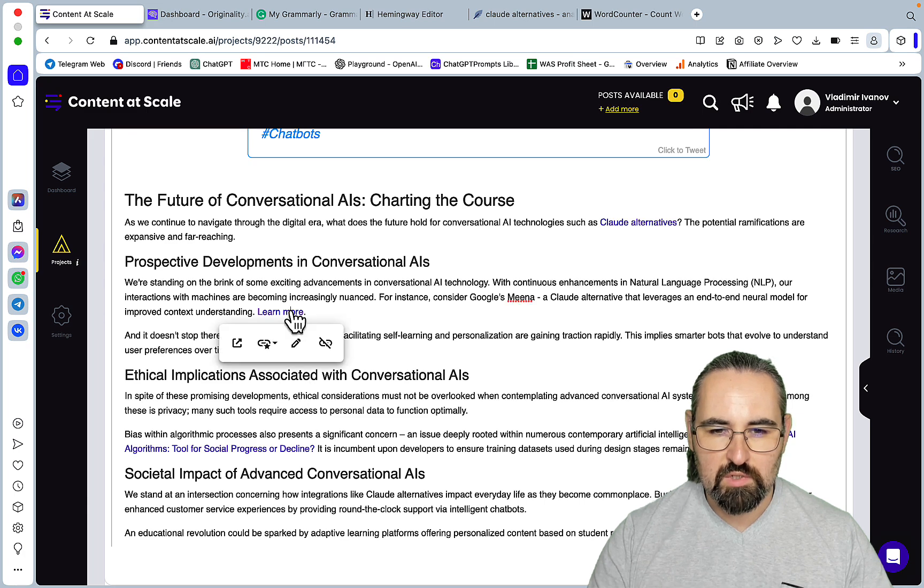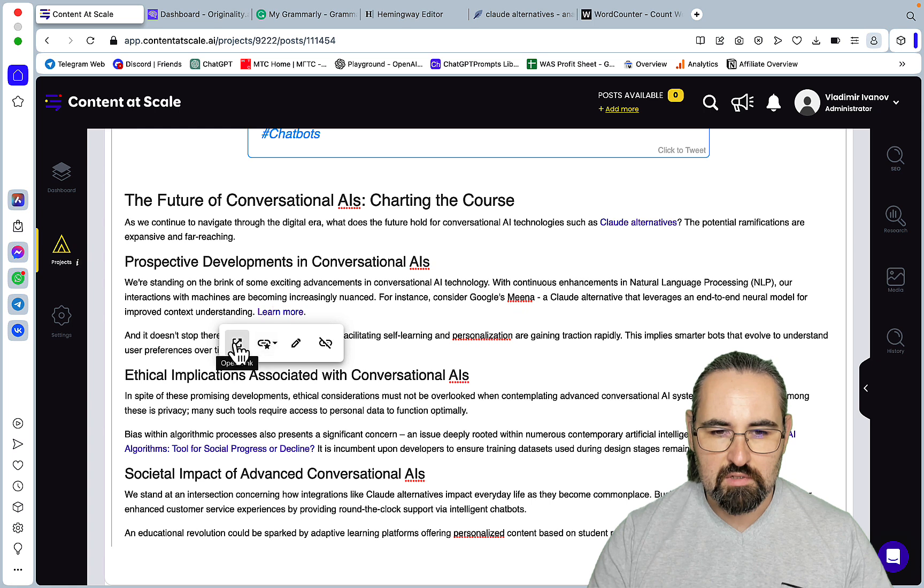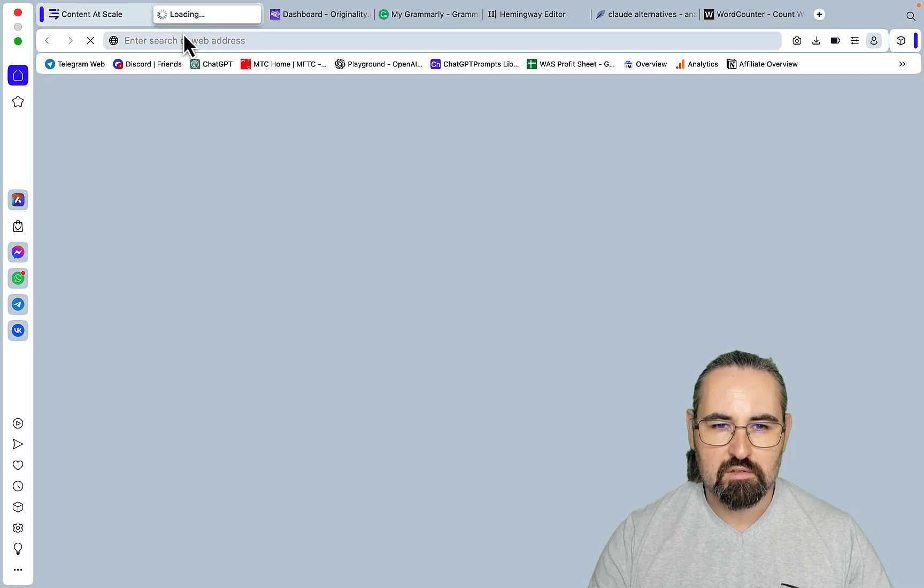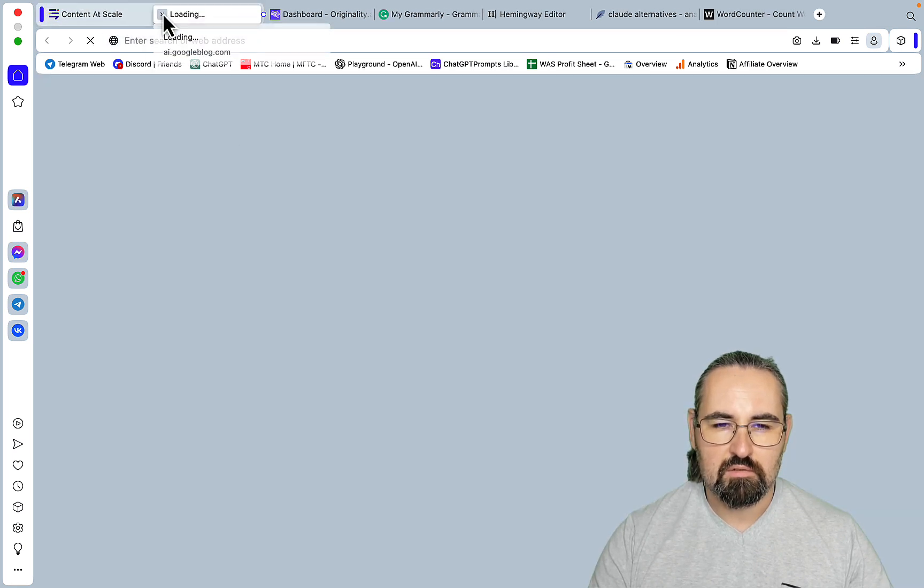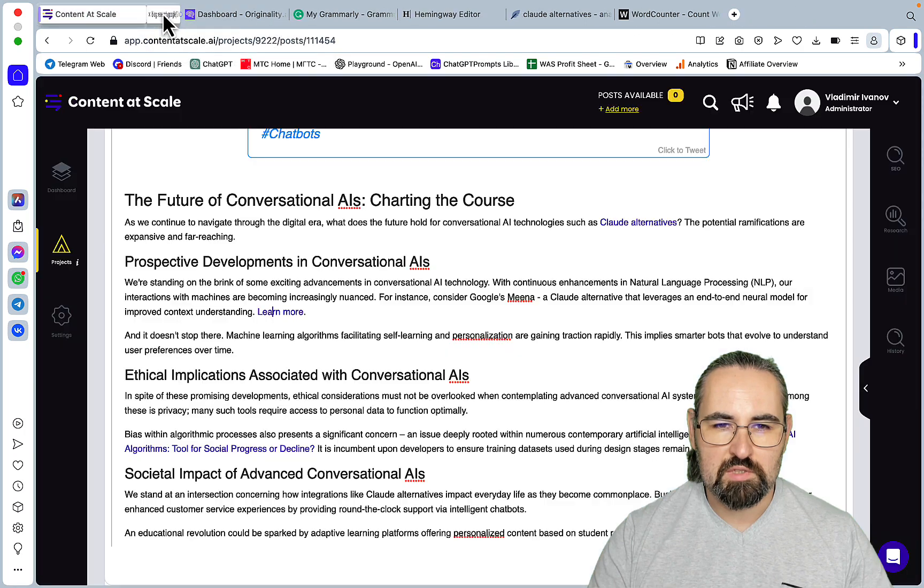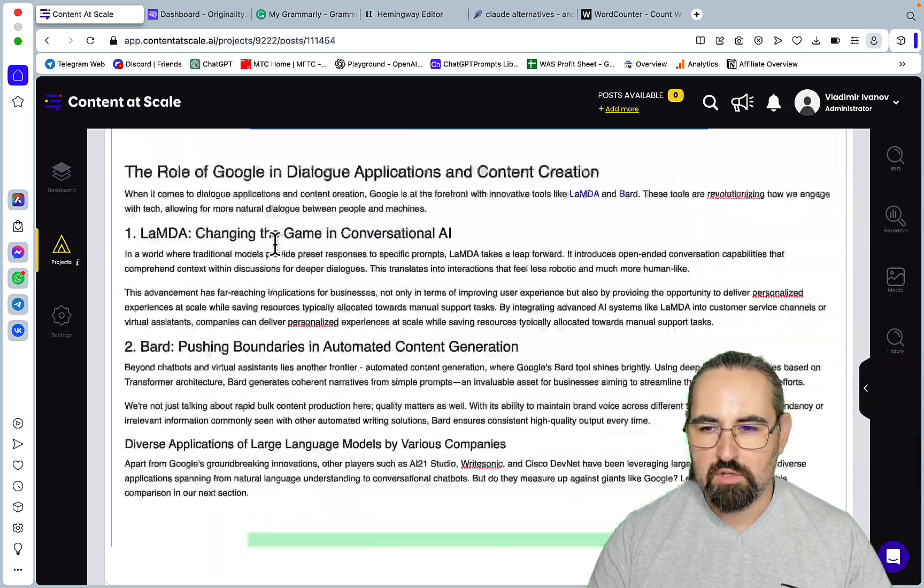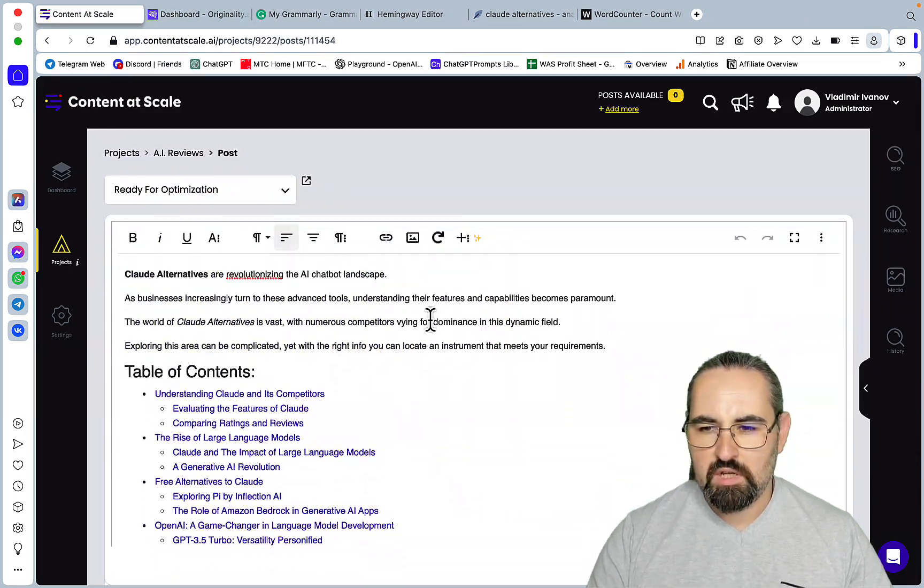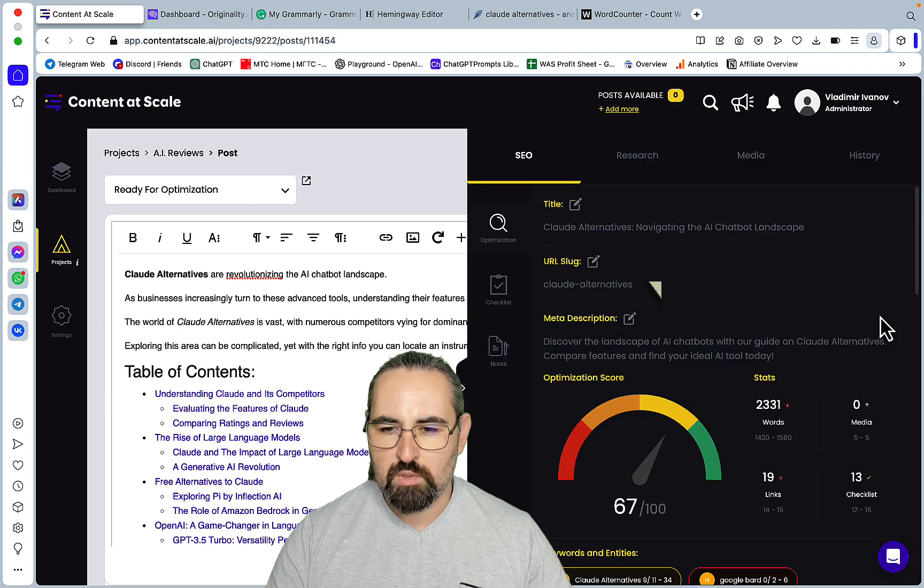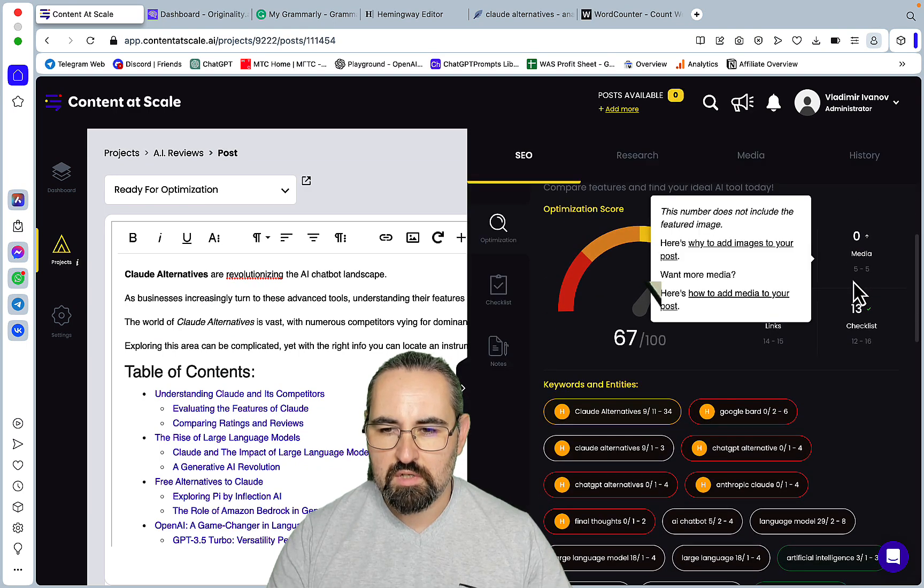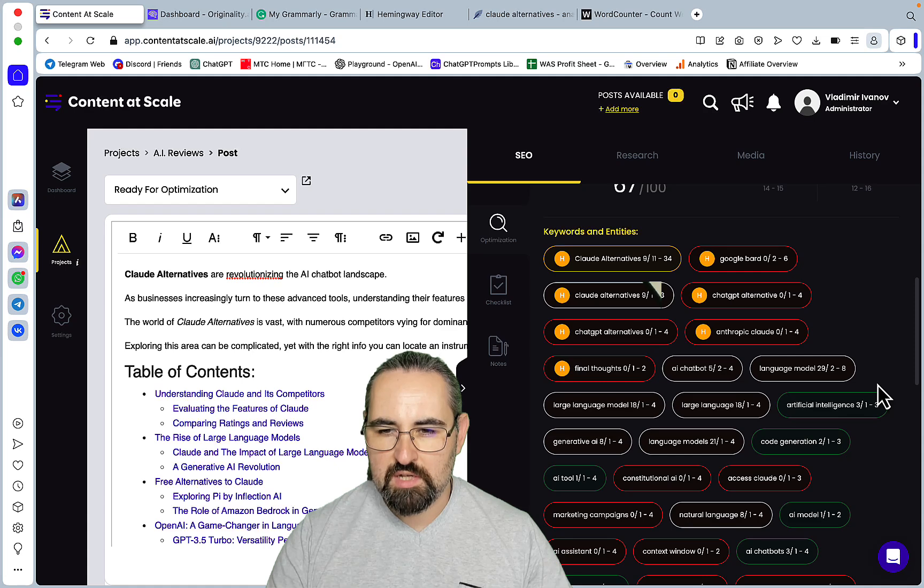What if I press learn more? What happens? Open link. It's links to Google blog. Okay, so what happens now? It's got a 67 score. So I can optimize it.